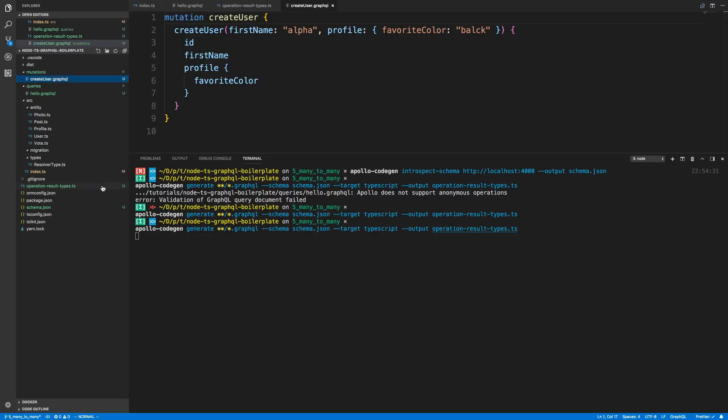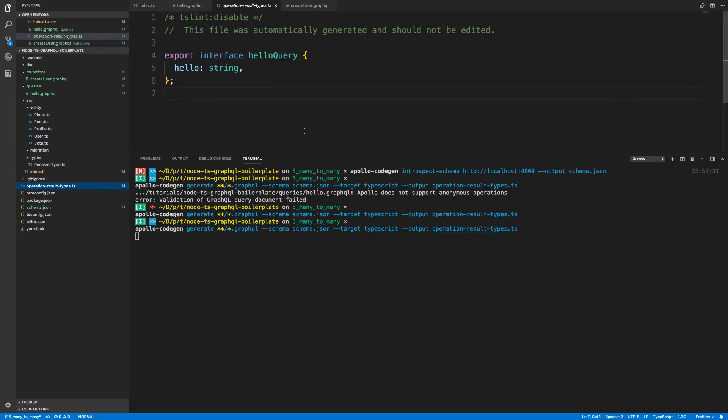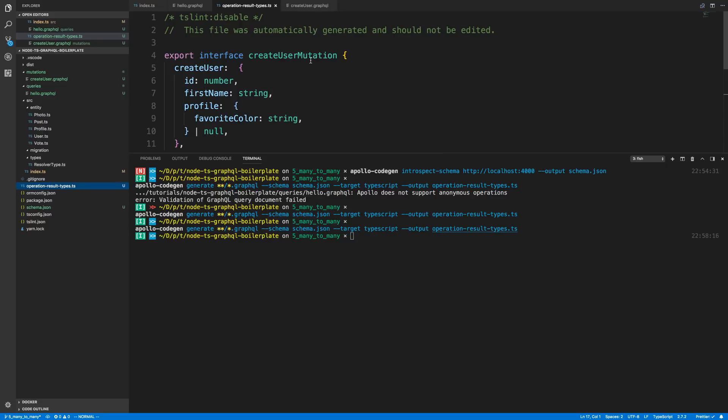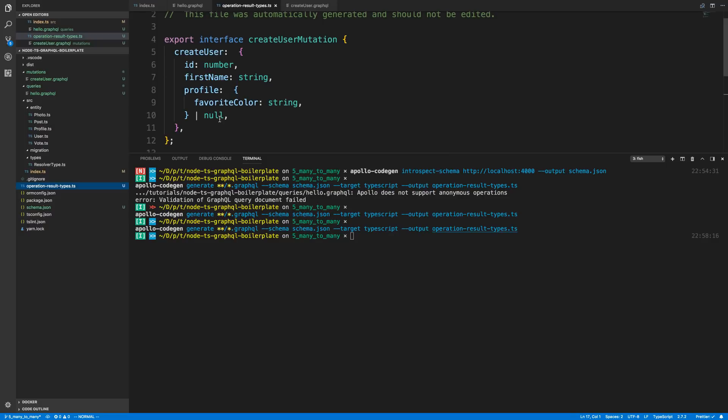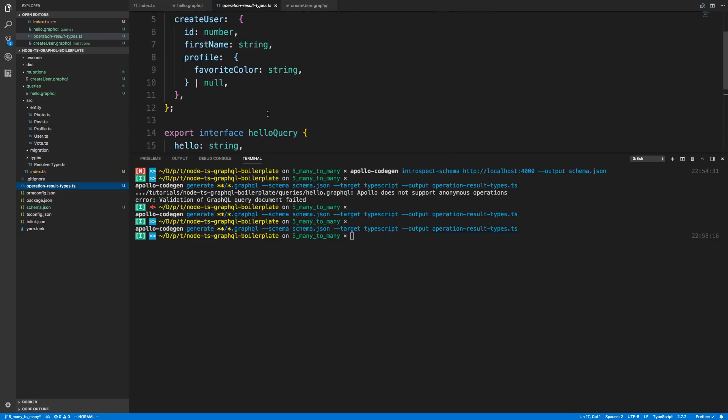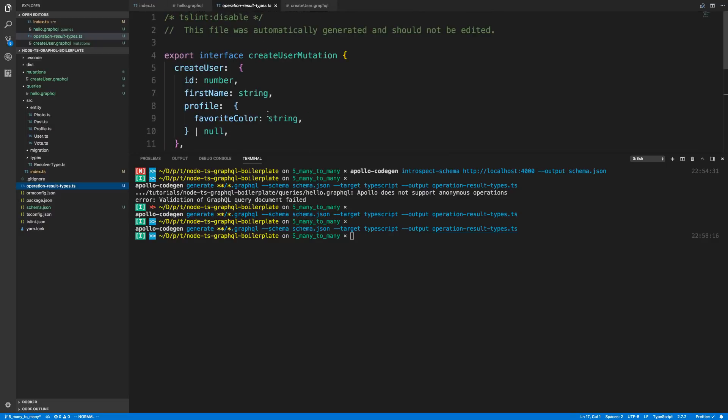So now if I run this, we should have an extra type in the types over here when it's done running. Because we now have a create user query. Notice how it created this. You'll notice how I created this profile object and it could be null. So it will go ahead and generate all the types for this. But notice this is actually really the result of the mutation.